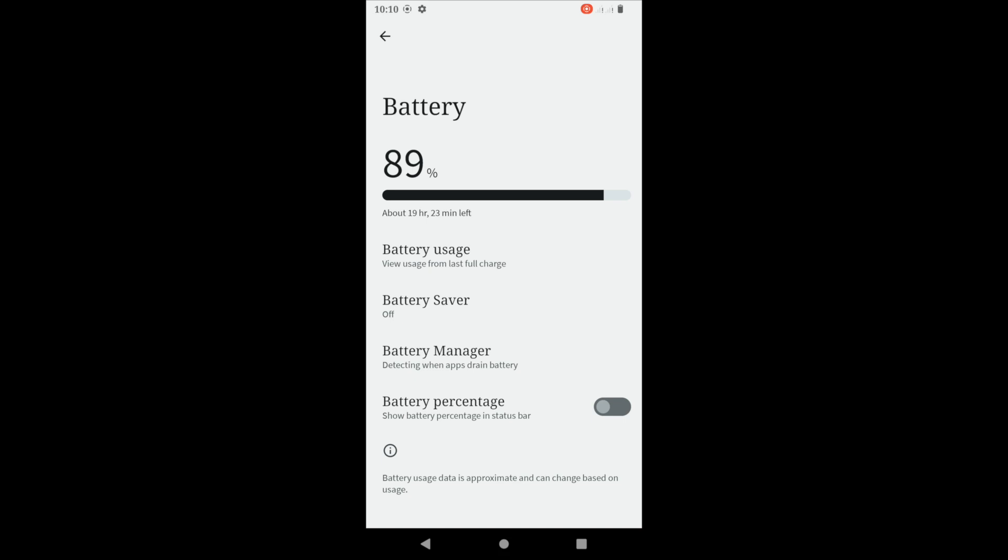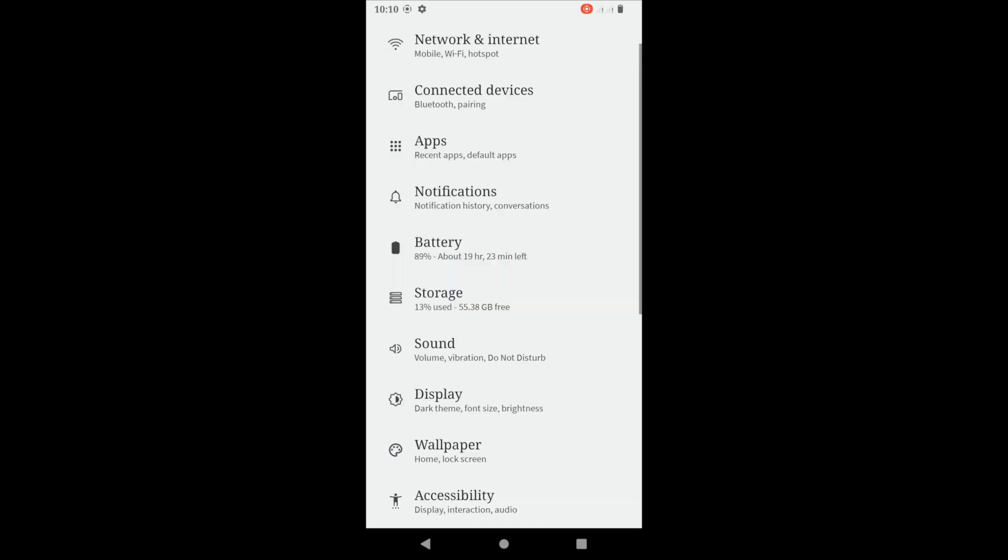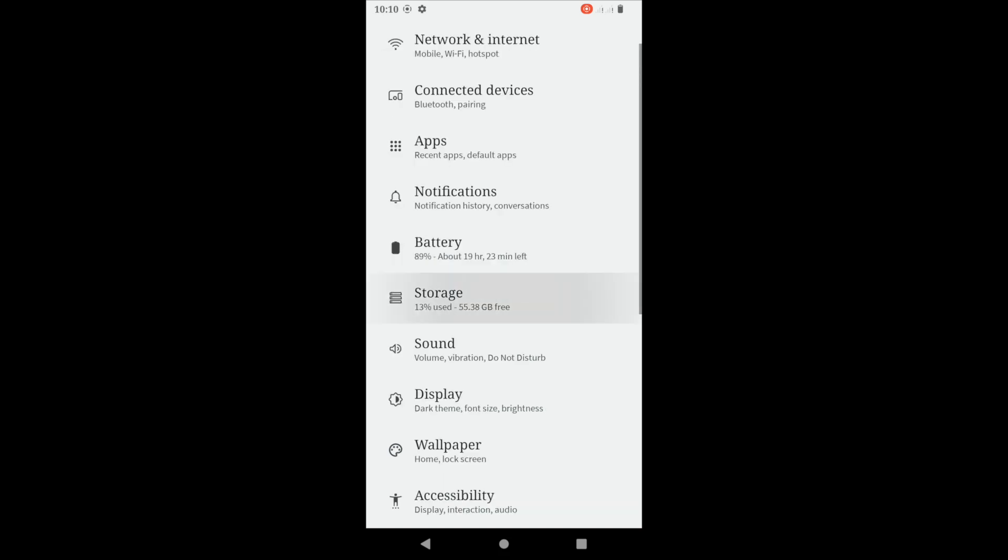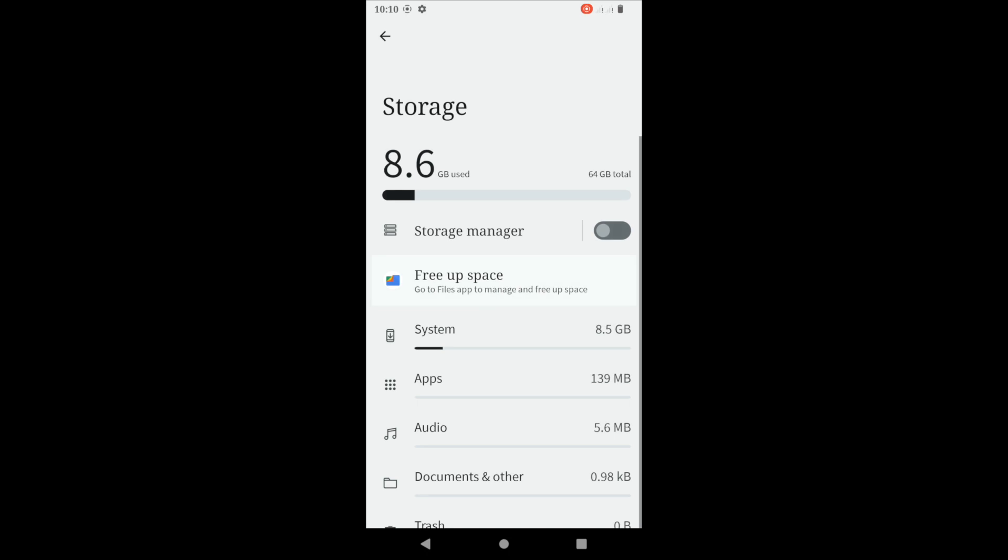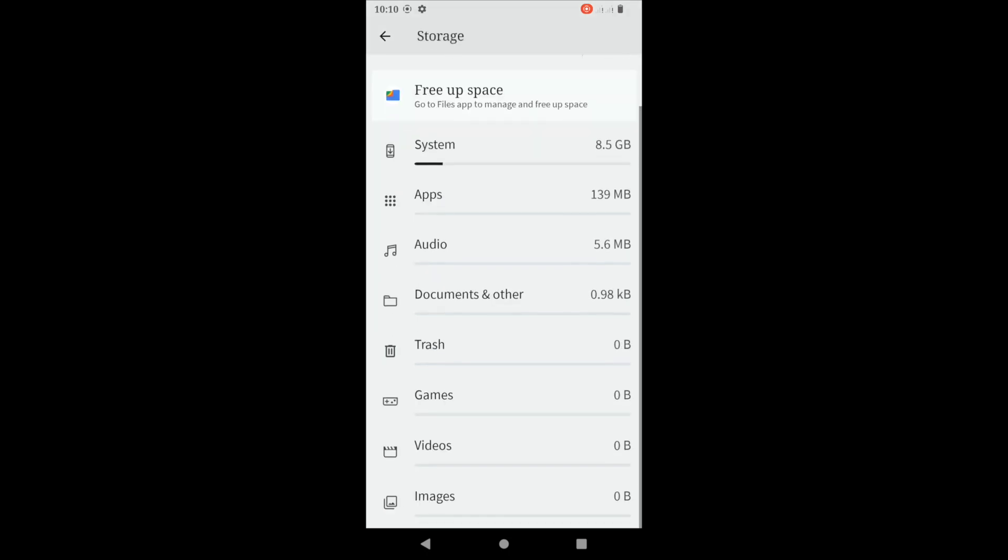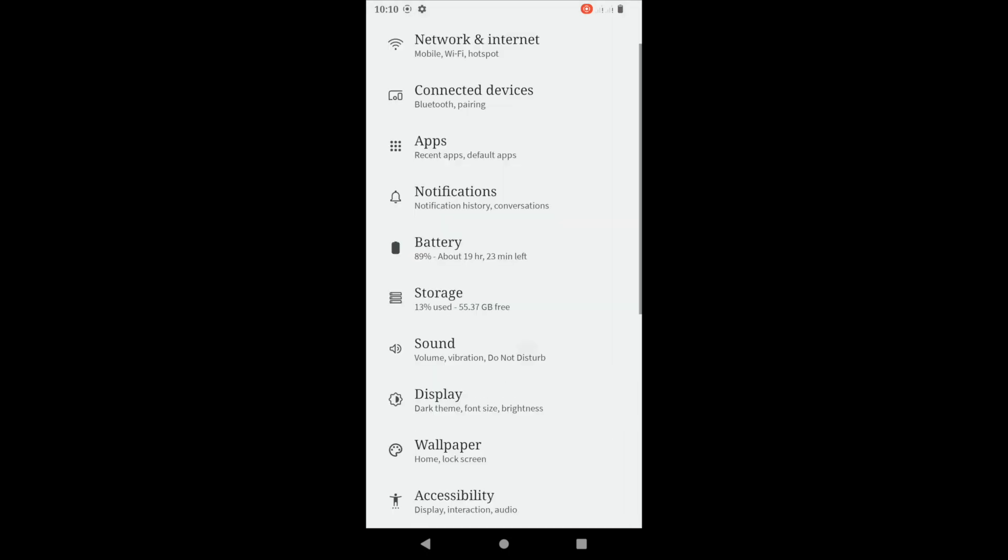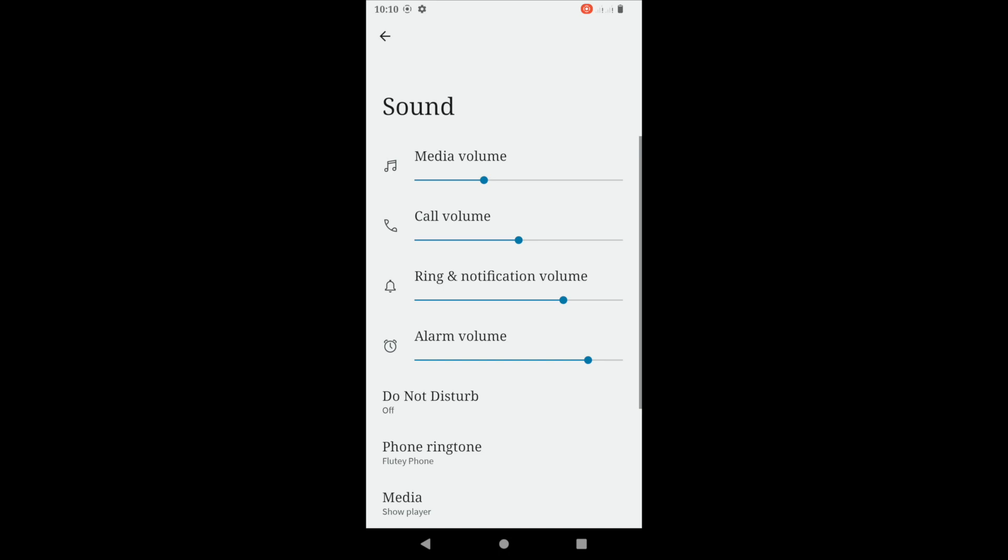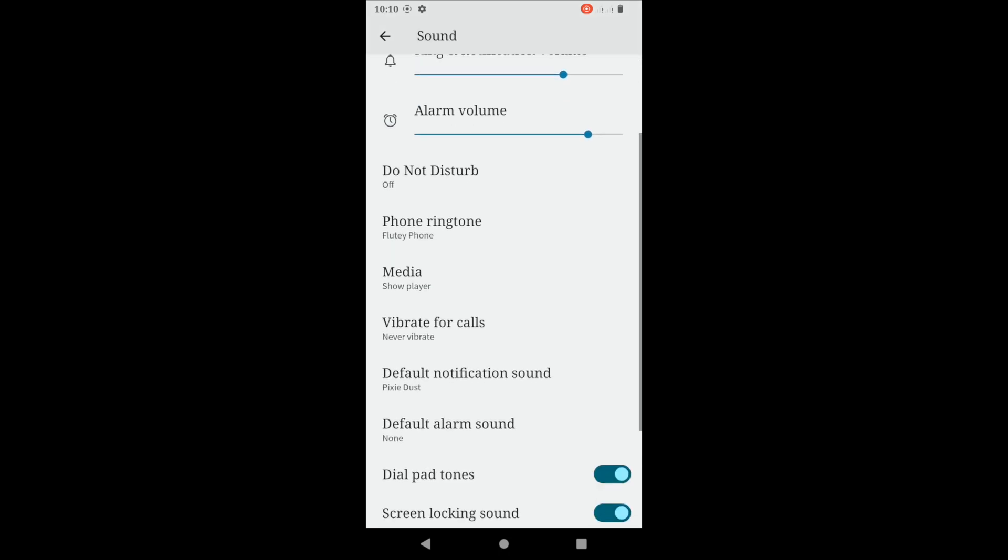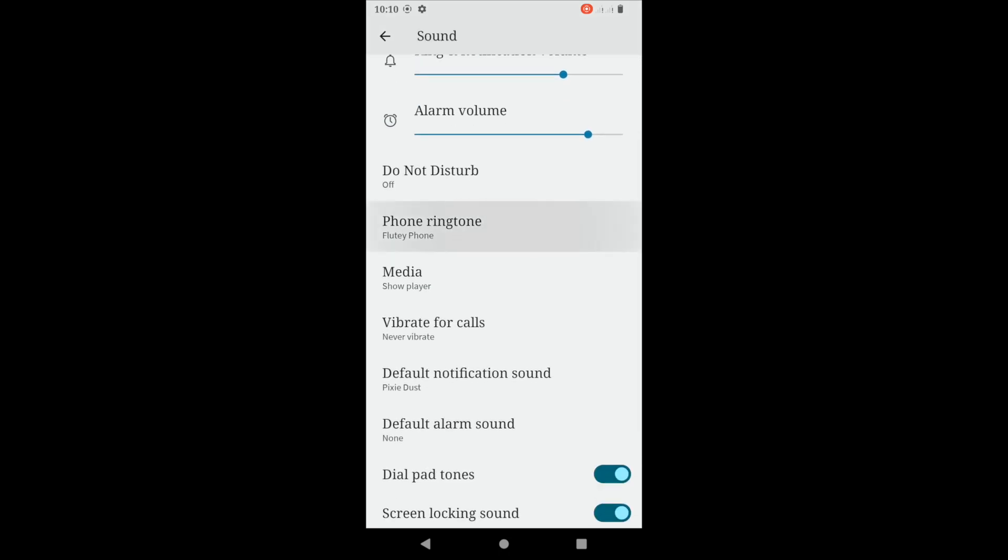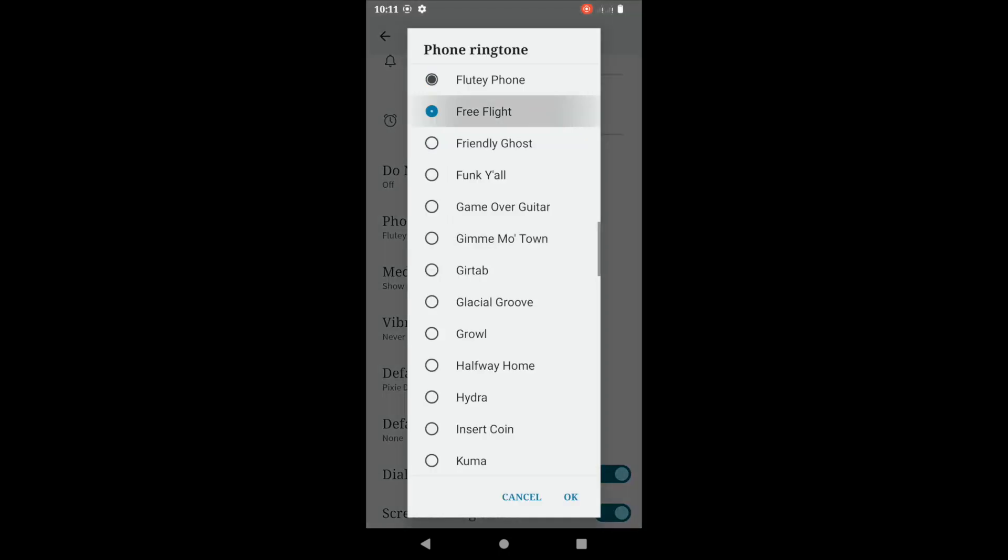I'll also be making a new kernel for the Android 12. Right now Quantum Crack is outdated.